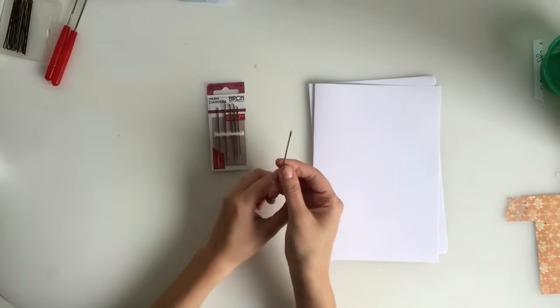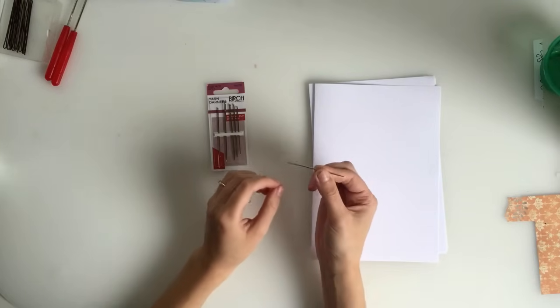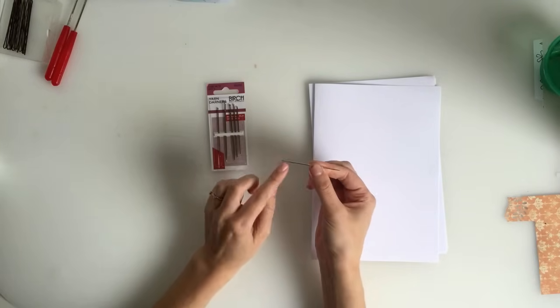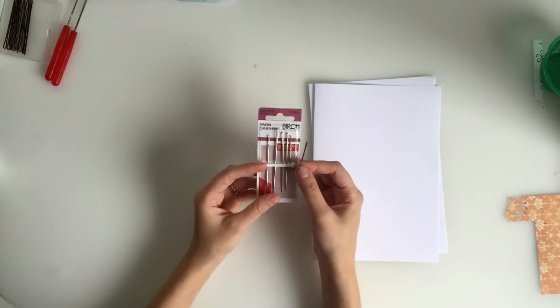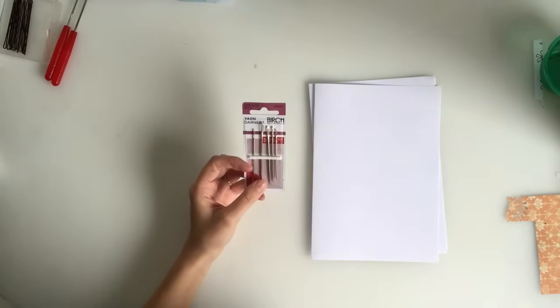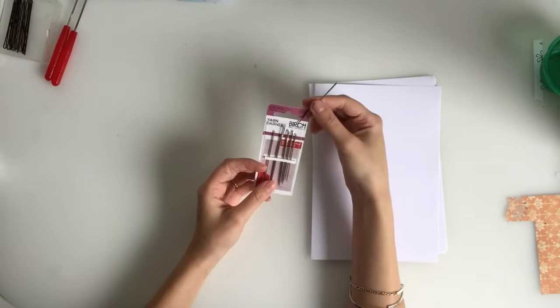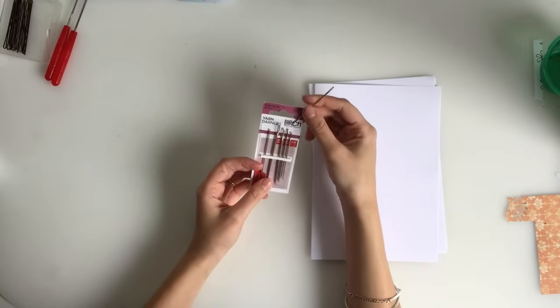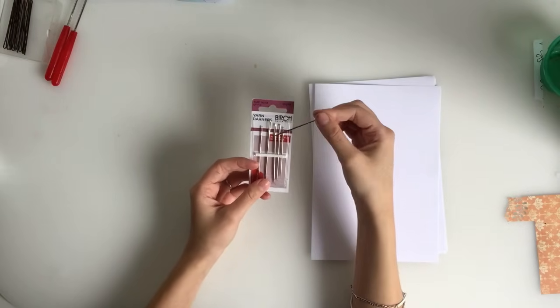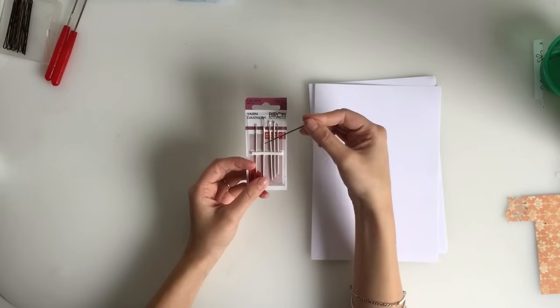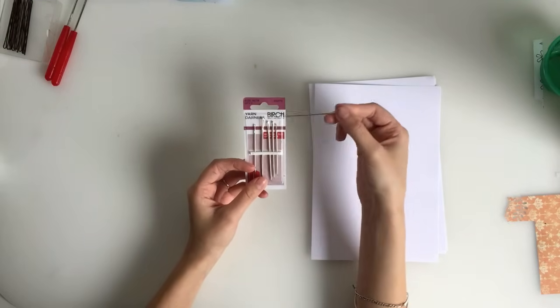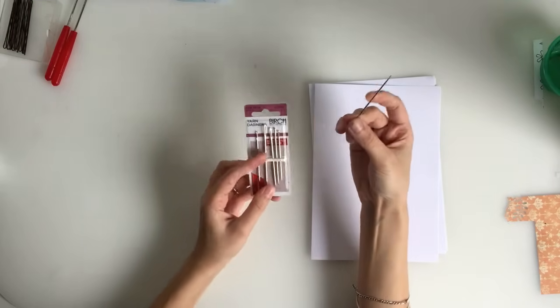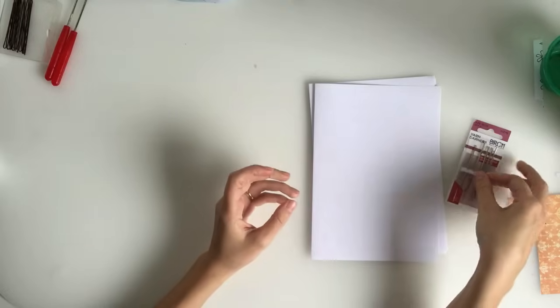Another type of needle you can use is a doll's needle or there are plenty of other different types of needles out there. Even book binding needles that you can buy. So you need a needle.